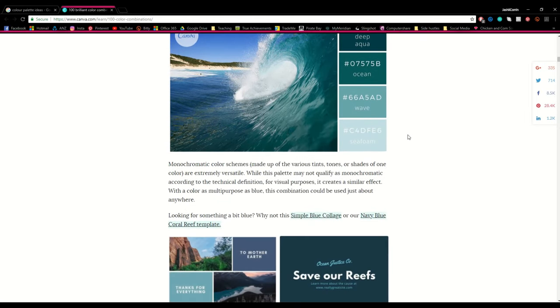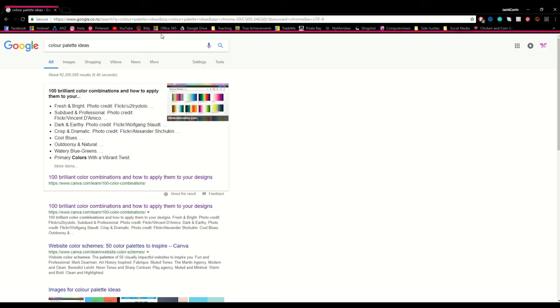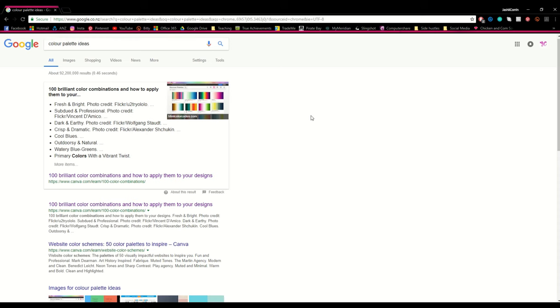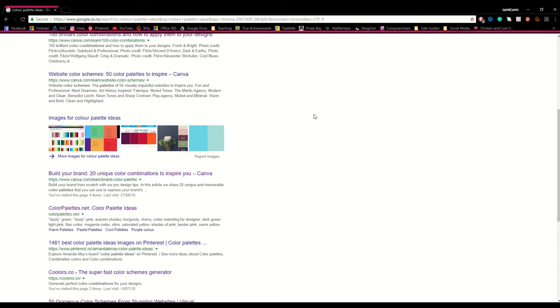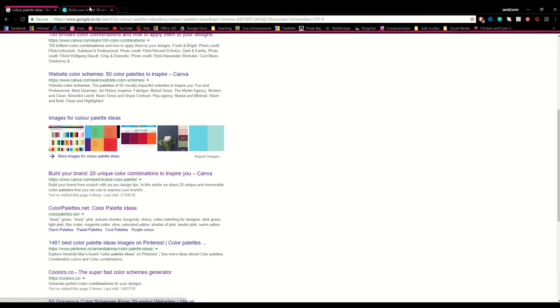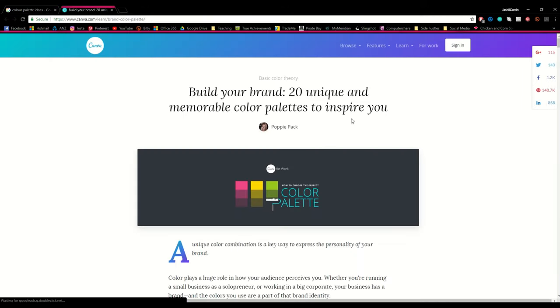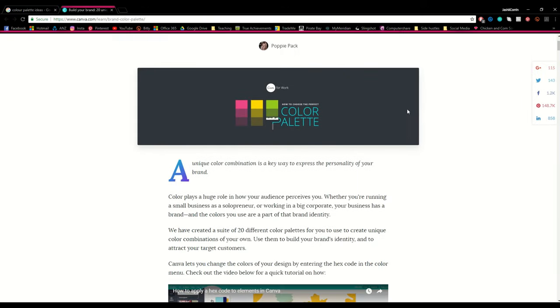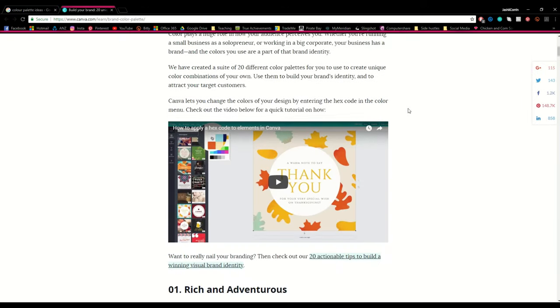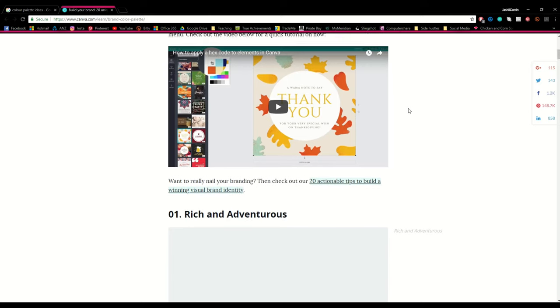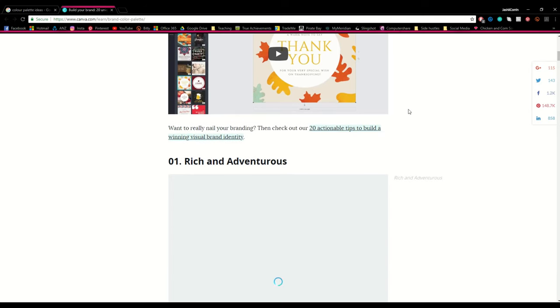The two websites I'm showing you guys here are linked in the description box below. This website in particular is one of my favourites for colour palettes. I've used it previously for the colour palette I did in July and also for the colour palette I used at the start of my bullet journal.